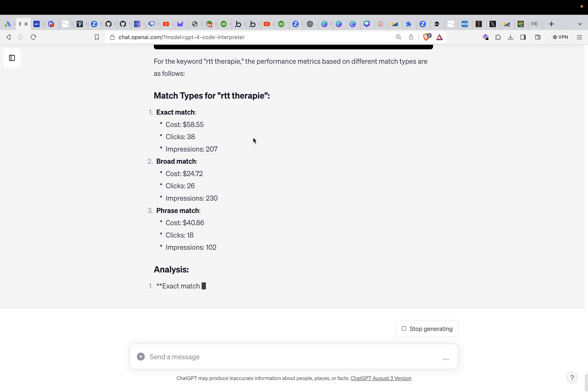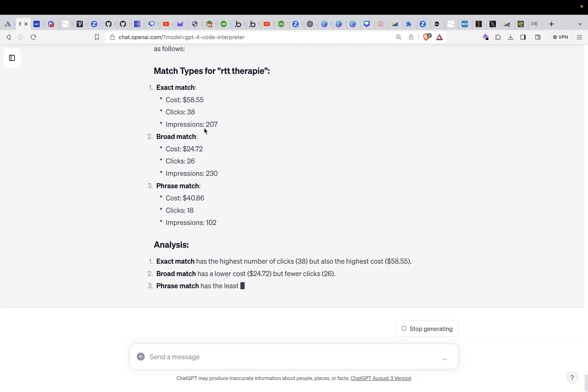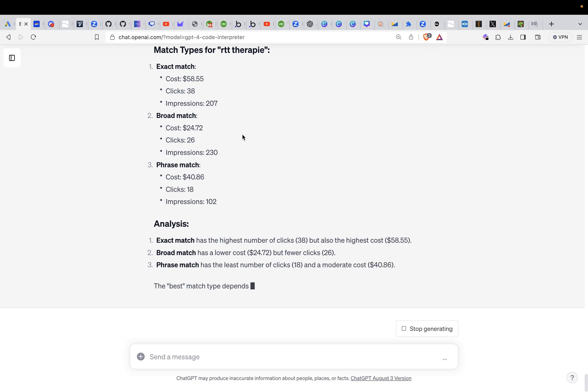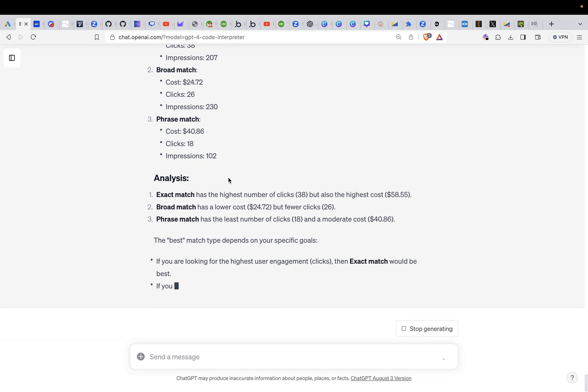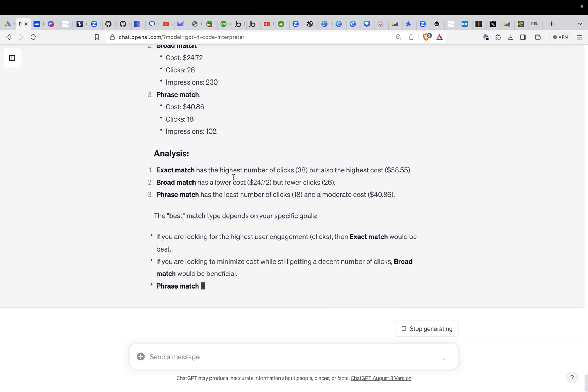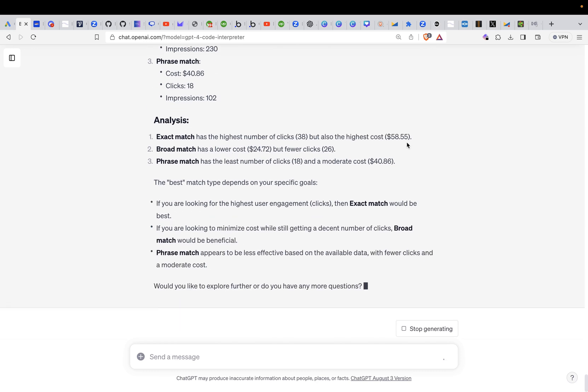So match type, RTT therapy, exact match, the cost is $58, the clicks 38, impressions 207, broad match. You see the breakdowns of all of them. Phrase match, analysis, exact match has the highest number of clicks, 38, but also the highest cost, $58. Broad match has the lowest cost, $24, but fewer clicks, 26. Phrase match has the least number of clicks, 18, and a moderate cost of $40.